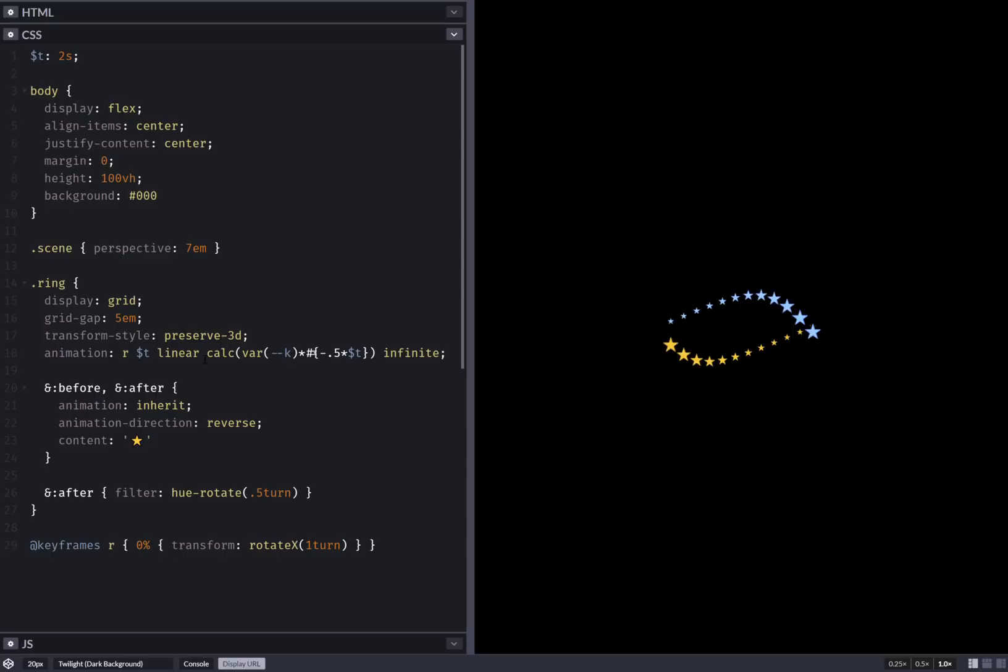This is the result. And in case you're wondering why I used stars, it's because it's star challenge week on CodePen and I thought I'd do something for that as well.